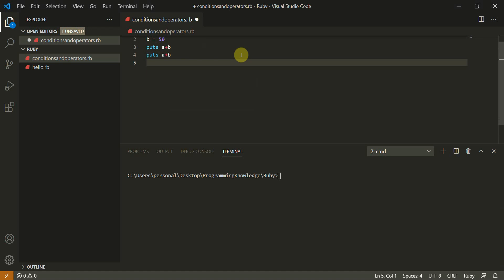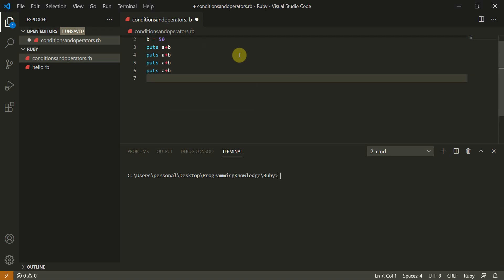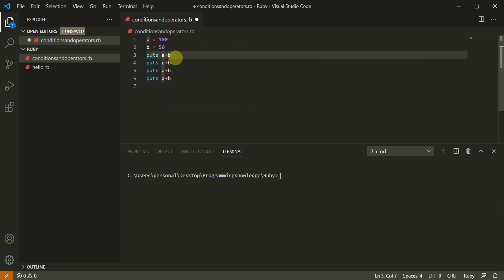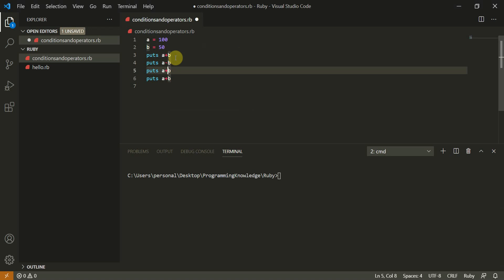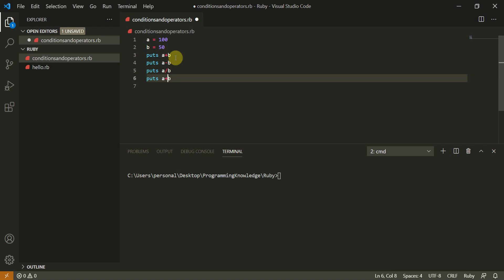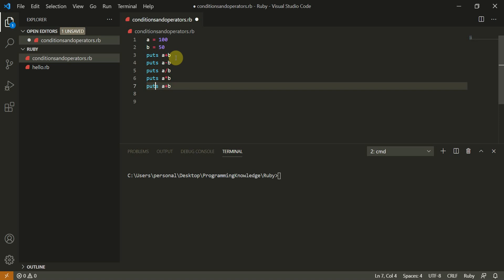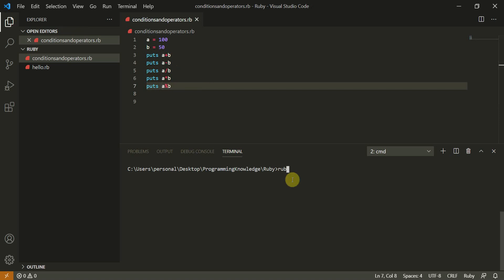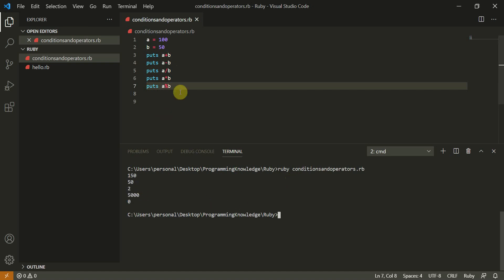We have puts a plus b, puts a minus b, puts a divided by b, puts a multiplied by b, and the last one puts a modulo b. Let's run this file — ruby conditions_and_operators.rb. We get all the results: addition gives 150, minus gives 50, a divided by b gives 2, multiplication gives 5000, and modulo gives 0.